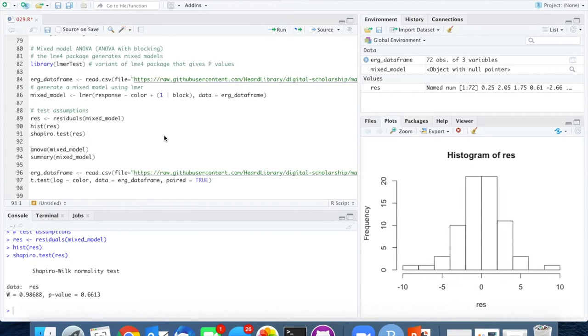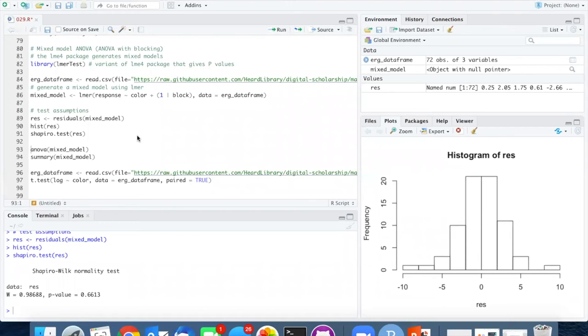But you need to probably look into the details of how to break this apart and look at the variances of the different groups. But again, that's sort of beyond the scope of what we're doing here.